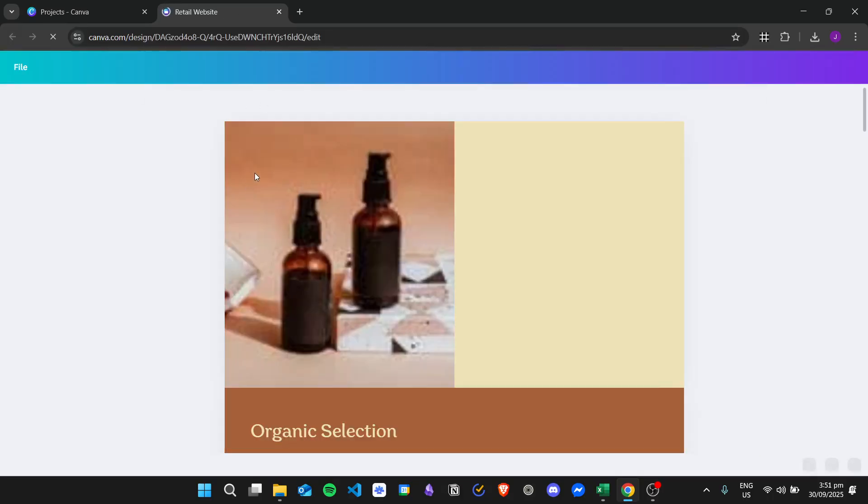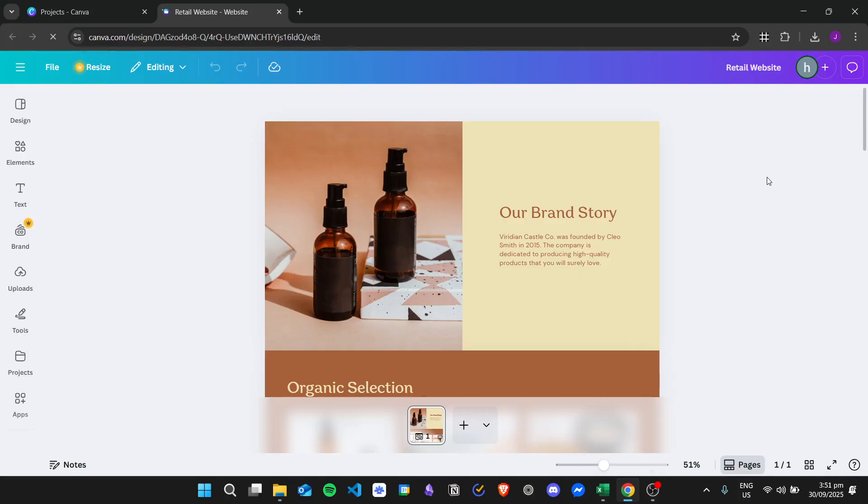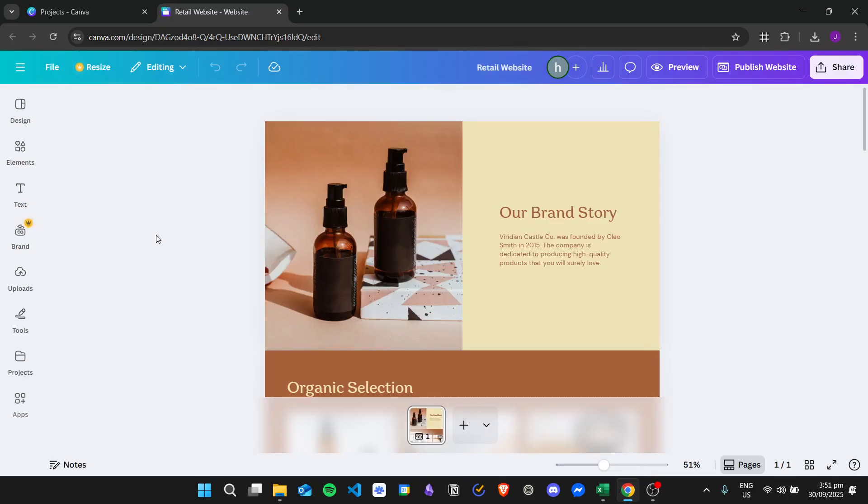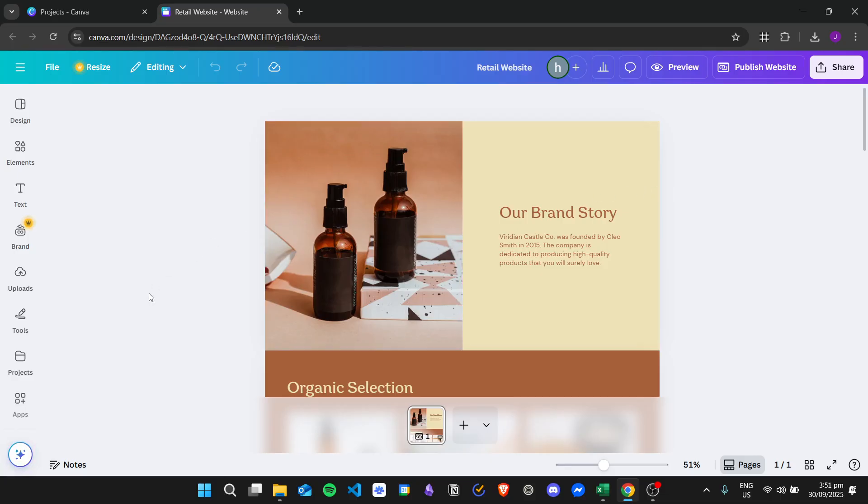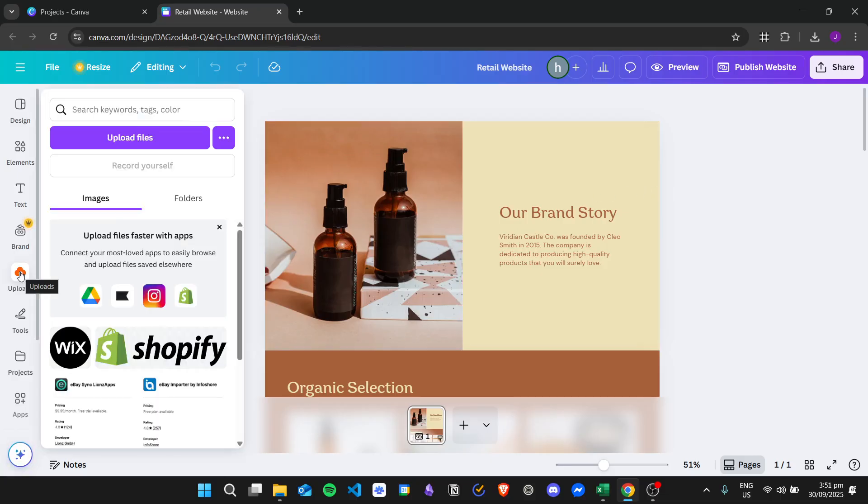I have this retail website Canva project, and to edit the website we just need to click on Edit Design. And then to add a PDF, what we're going to do is click on Uploads.